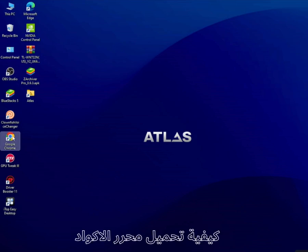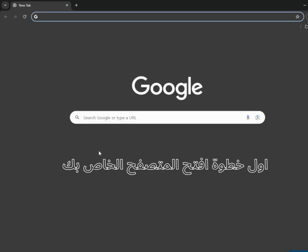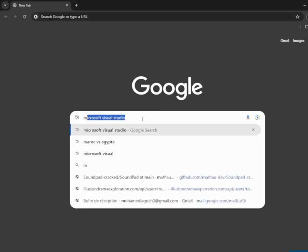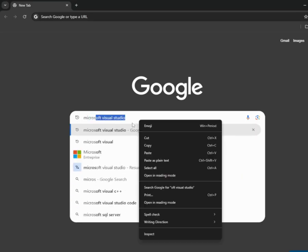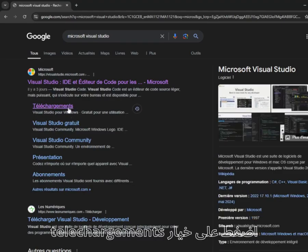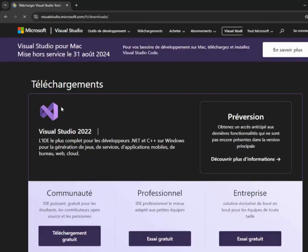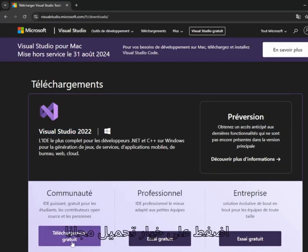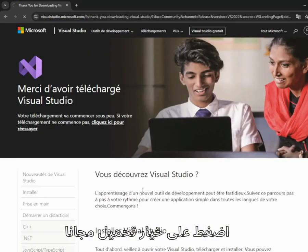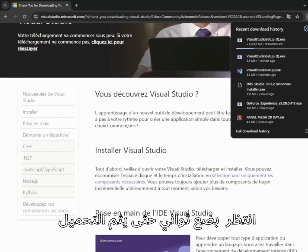Hello everyone. In this video, we will learn how to download the code editor. The first step is to open your browser and search for Microsoft Visual. Click on the download button and then wait a few seconds for the editor to load. Once it is loaded, open it.